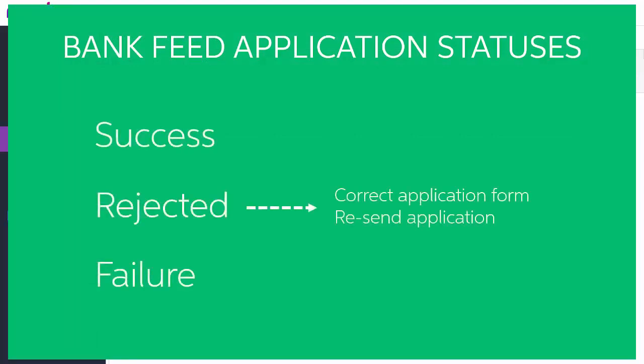A rejected application can still be processed. The rejected status usually means that there was a problem with the application form for a paper application, so you'll need to upload a new corrected copy and resend it.